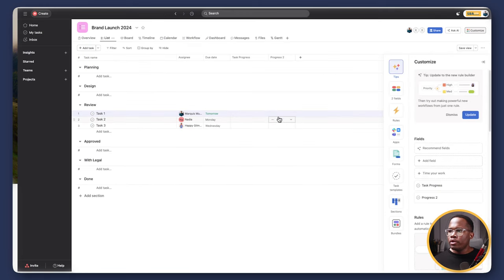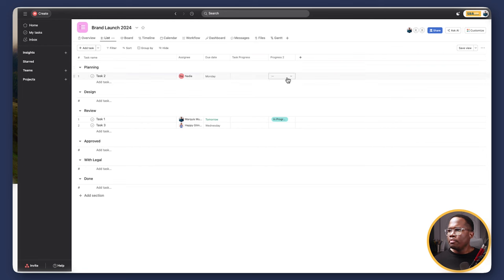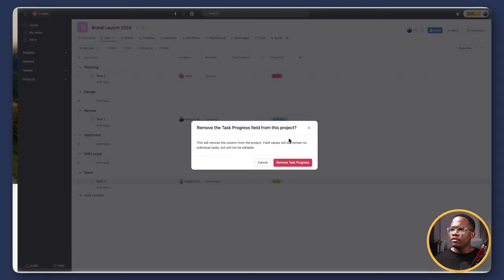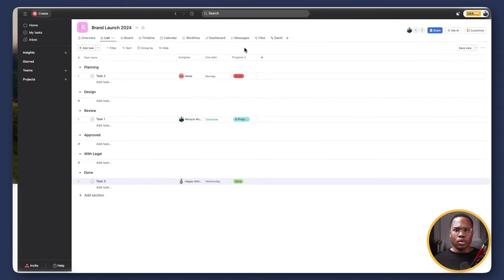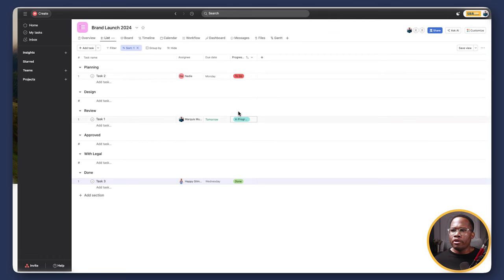Now as we're going through, I can say the task in review is 'in progress,' task two is still in planning so that's 'to do,' and task three is 'done.' We can now see high level what's going on. Rather than just having sections for planning, design, review, approve, legal, and done, now we can also sort by the actual progress itself — so we can see all tasks and where they stand regardless of their section.